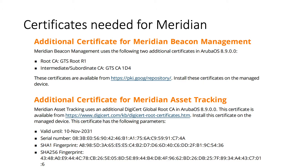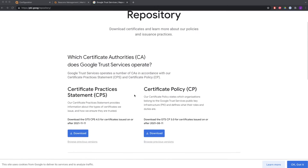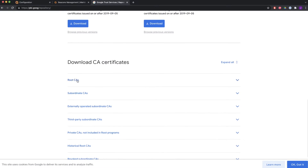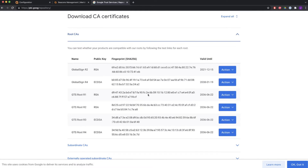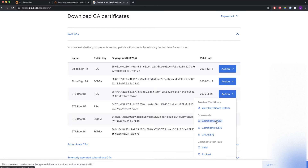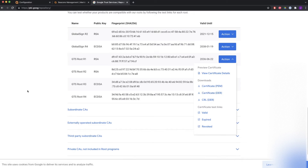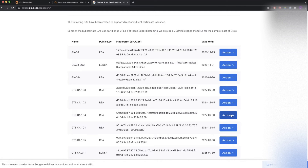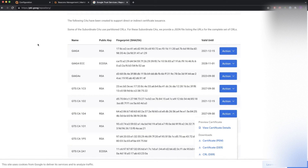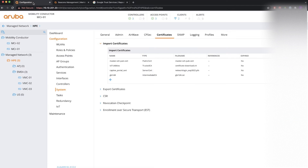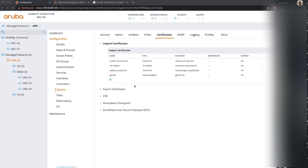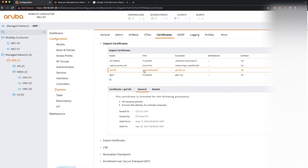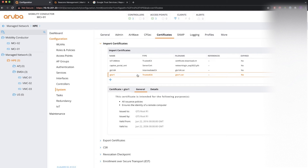For Meridian beacon management and Meridian asset tracking, you need to install these certificates when using AOS 8.9. You can download them from a specific web page — you will see the root CAs there. You need to download one specific one, the R1, in PEM format. And the other one you need is the D4 — also download that in PEM format. Store it on your local computer.